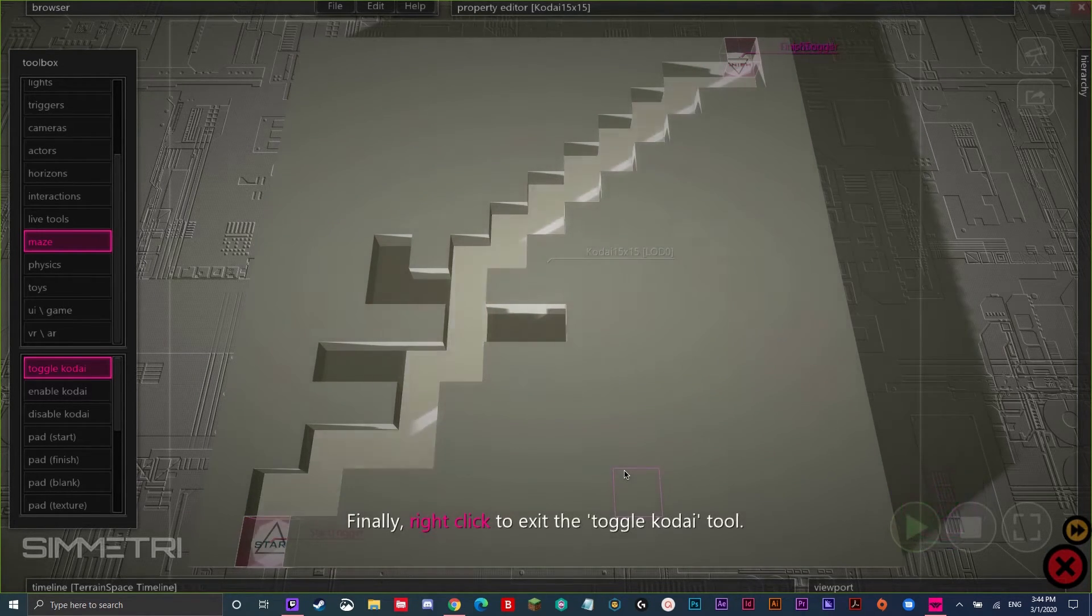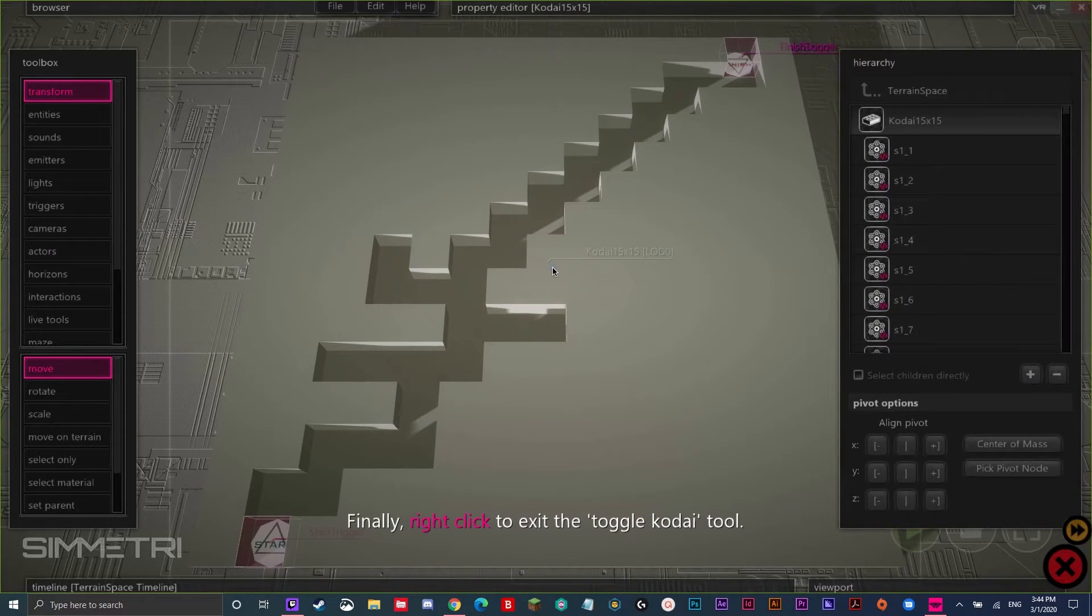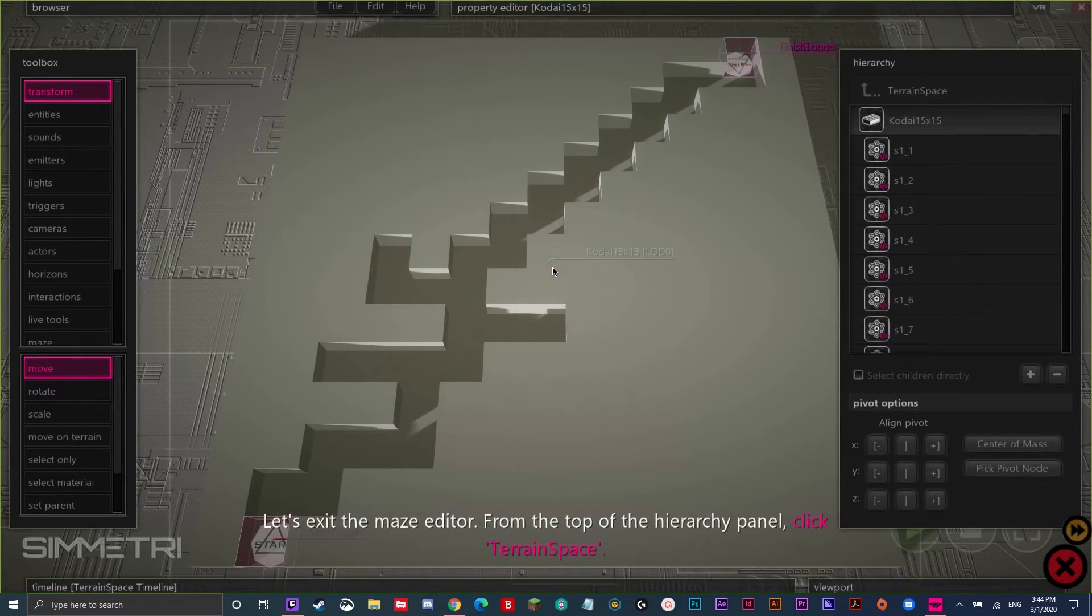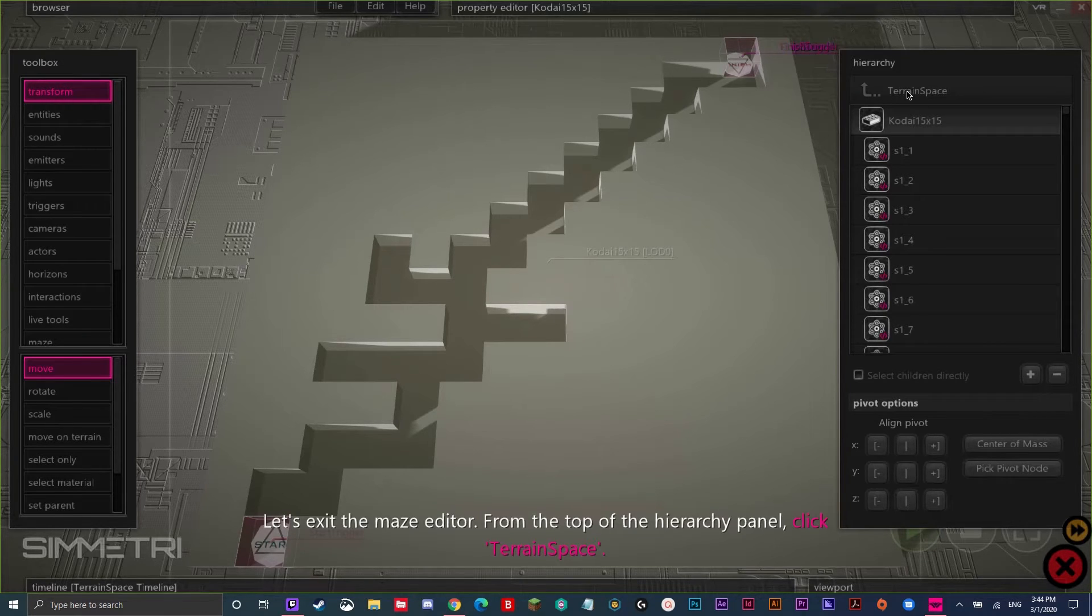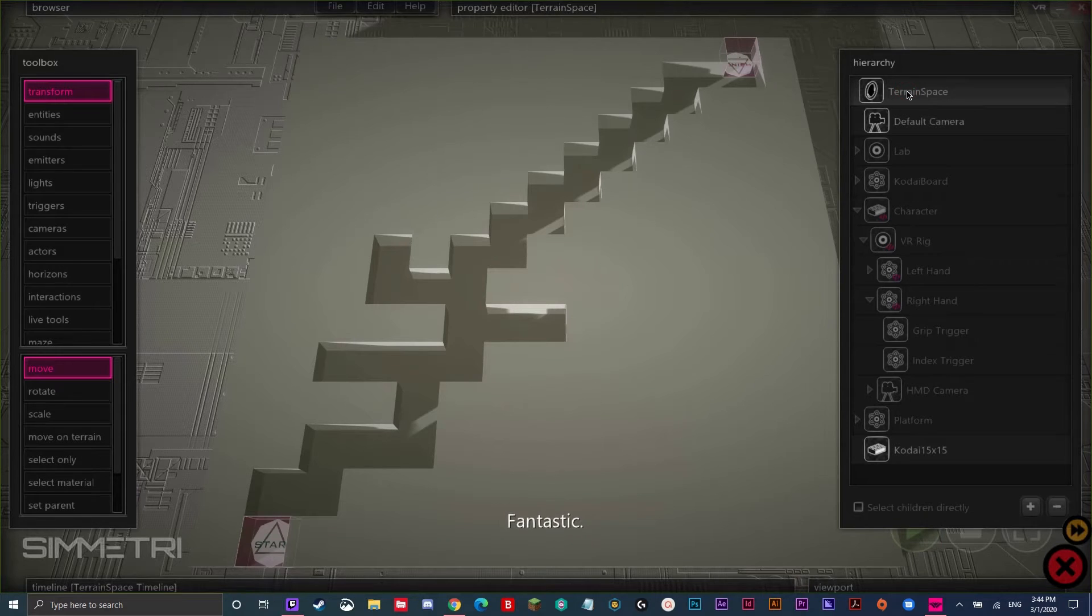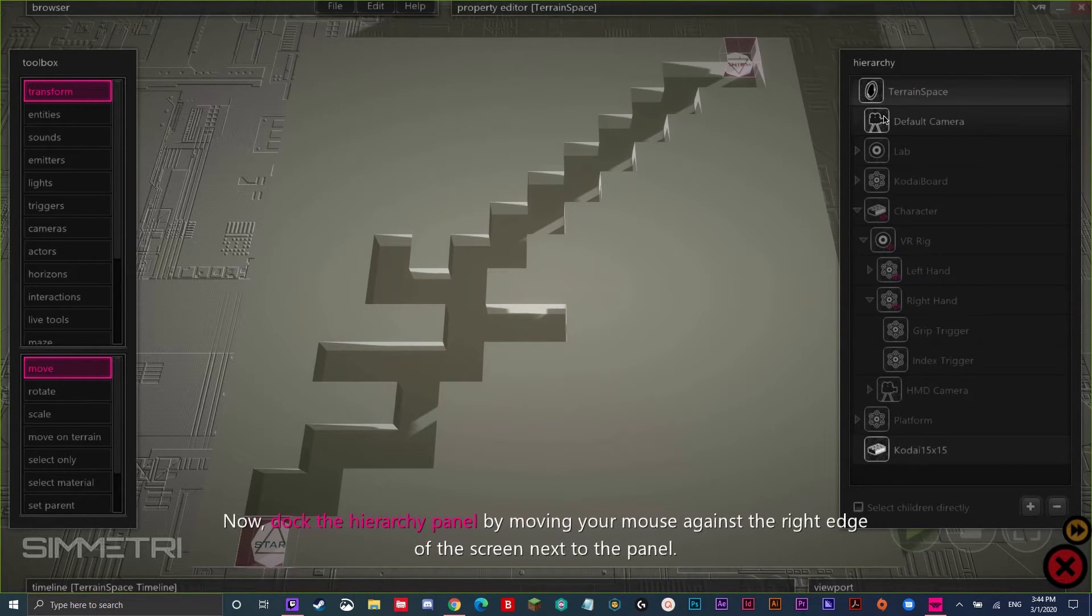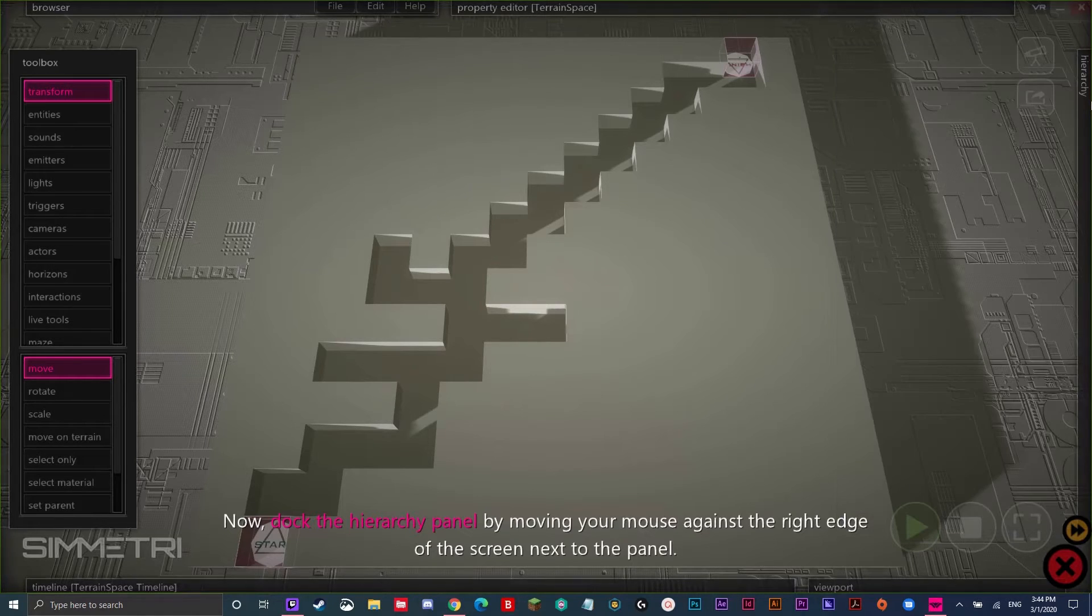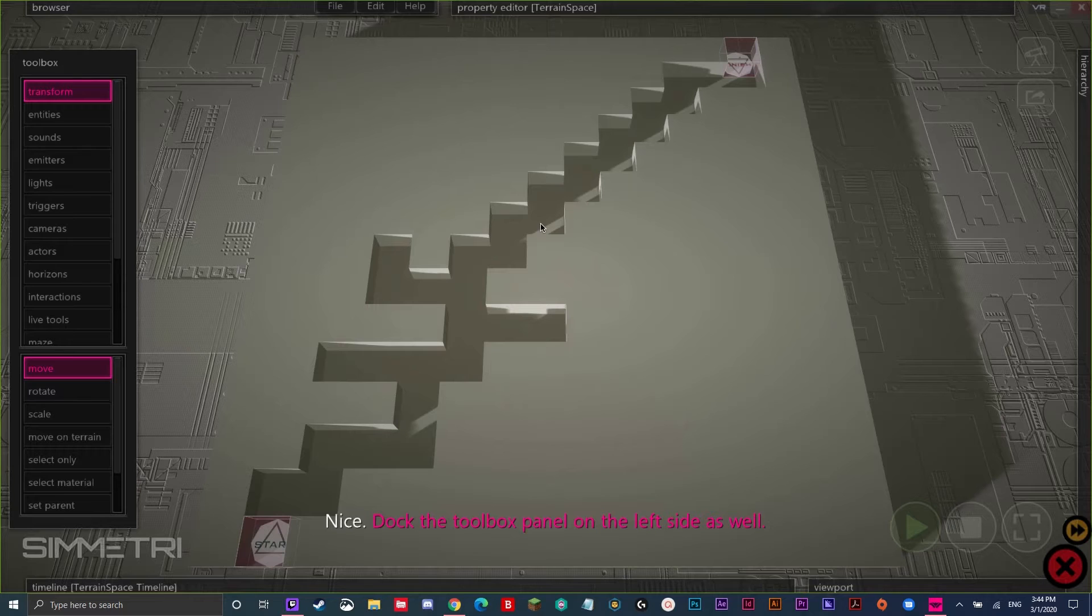Finally, right click to exit the toggle Kodai tool. Let's exit the maze editor. From the top of the hierarchy panel, click terrain space. Fantastic. Now, dock the hierarchy panel by moving your mouse against the right edge of the screen next to the panel. Just like this. Nice. Dock the toolbox panel on the left side as well.